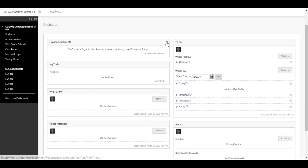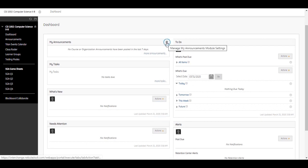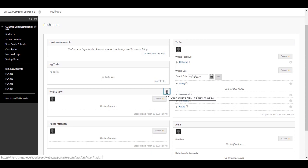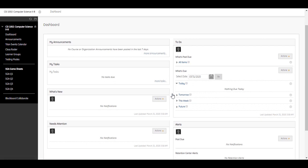Select the Manage Settings icon to change how the content appears. For example, you can select how many days of announcements appear in a module. Not all modules have settings you can change. Select the link in a module to view more. Select the Open in a New window icon to move the module to a different location on your screen. You can use the information as a reference while you navigate in your course.